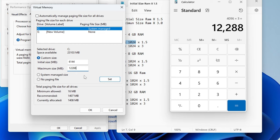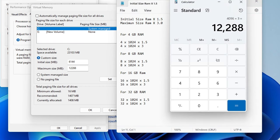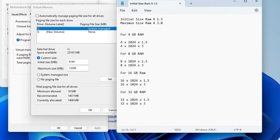Similarly, if you're using 8 gigabyte of RAM, instead of 4 you need to multiply 8 into 1024 into 1.5. For 16 you have to multiply 16 into 1024 into 1.5 for the Initial Size and 1024 into 3 for the Maximum Size. So this is the chart that you can take a screenshot of as well.